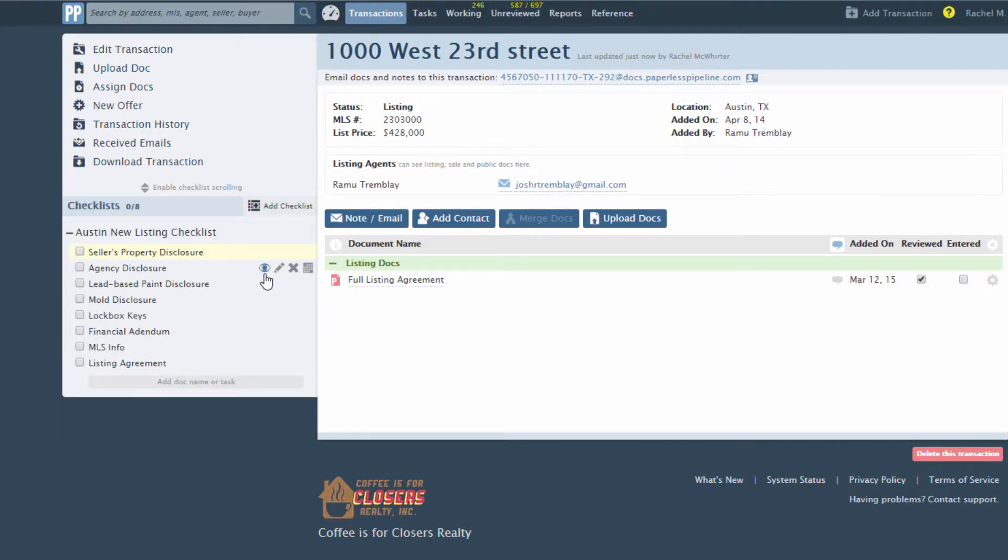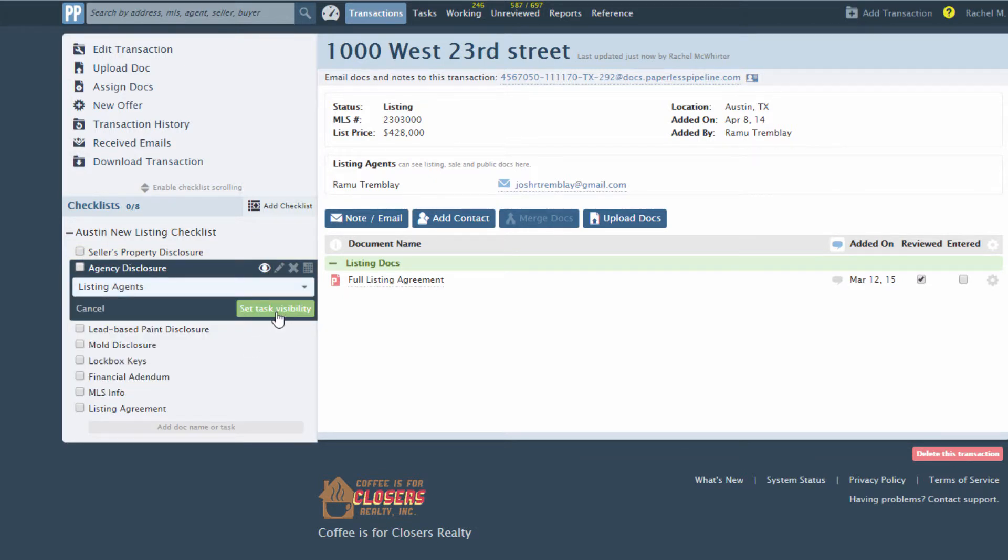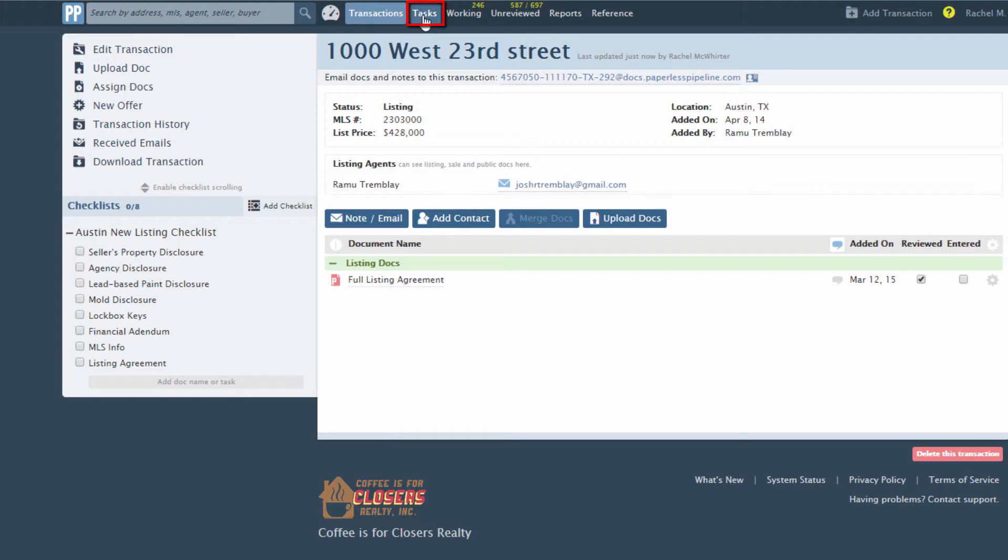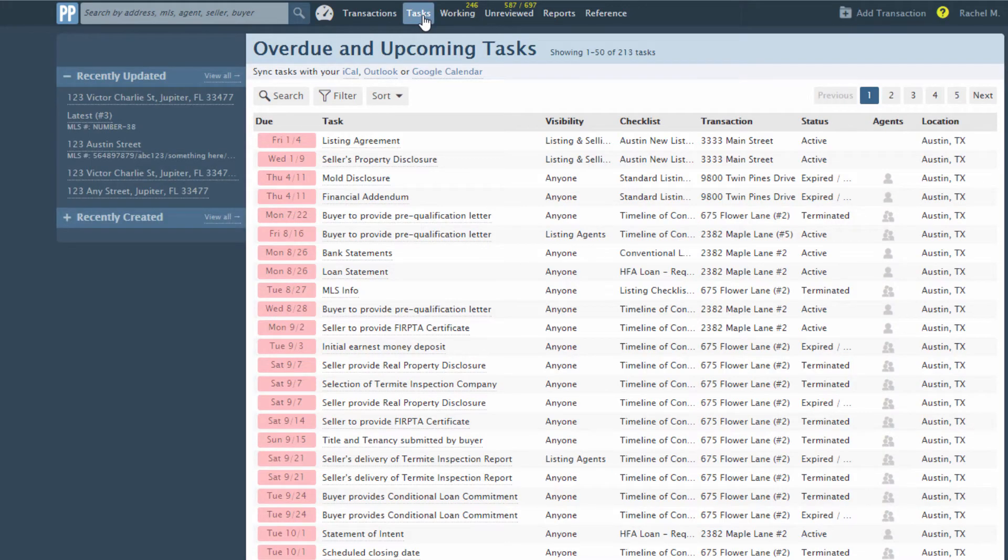Visibility settings determine the tasks that users are able to see on their transactions. If such tasks have due dates defined, users will see them on their tasks page. Users will also receive daily emails notifying them of their overdue and upcoming tasks.